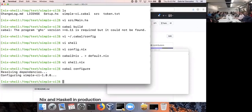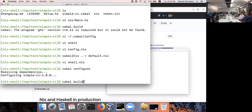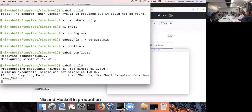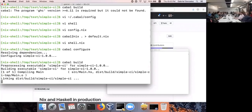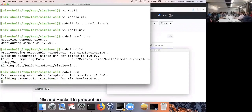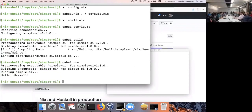That's one nice thing about using Nix over Stack — in Stack, the very first time you use a resolver you have to build all packages from source, whereas in Nix, if they're in the public cache, you can just download them. Everything went well. I'm going to build the project just to make sure everything's connected, and then `cabal run` prints `Hello, Haskell`.